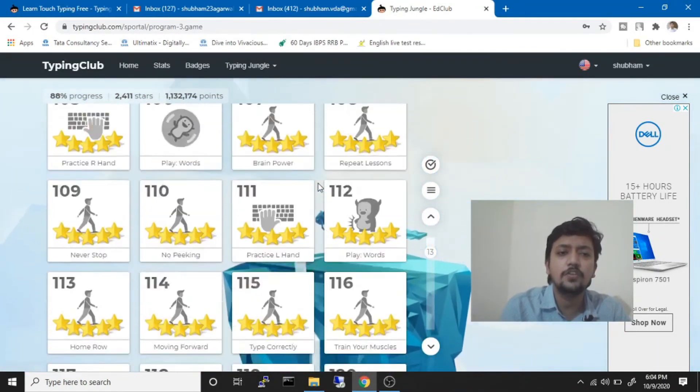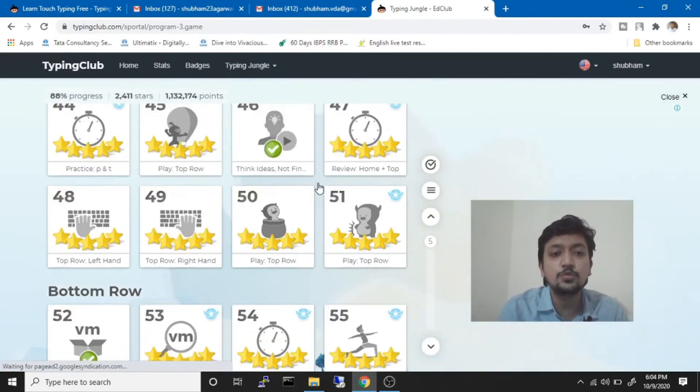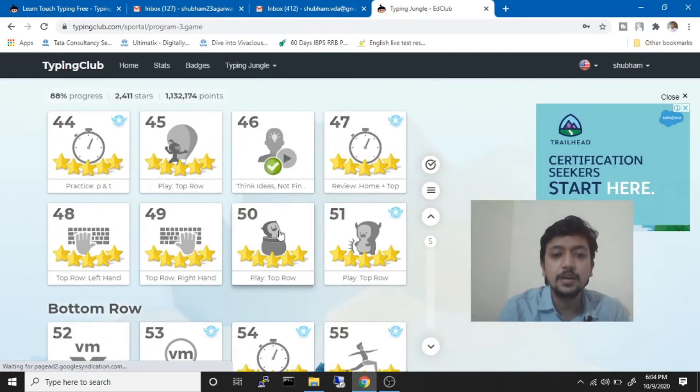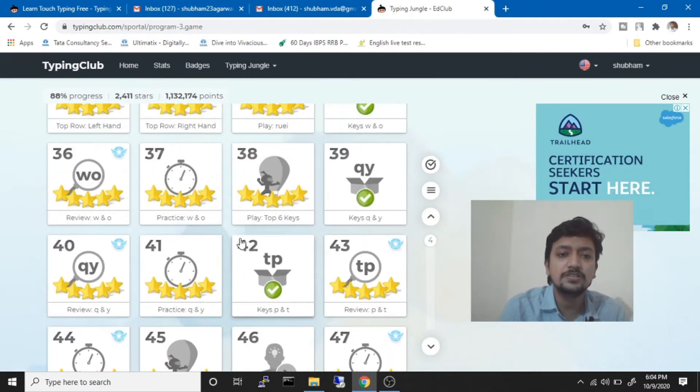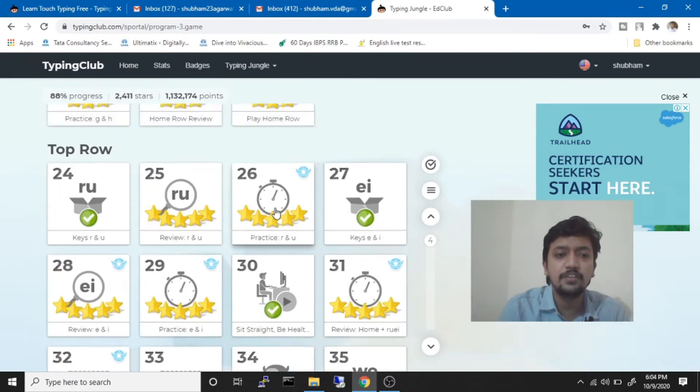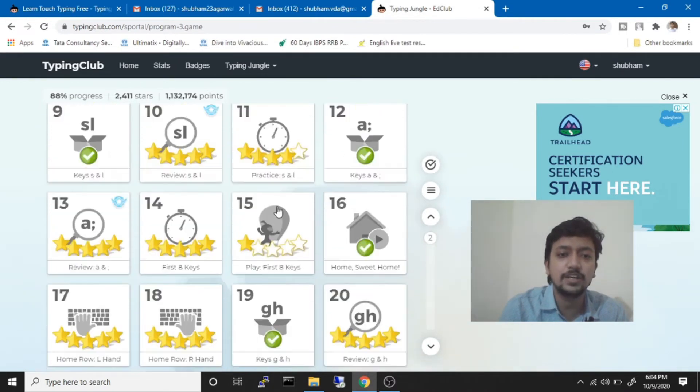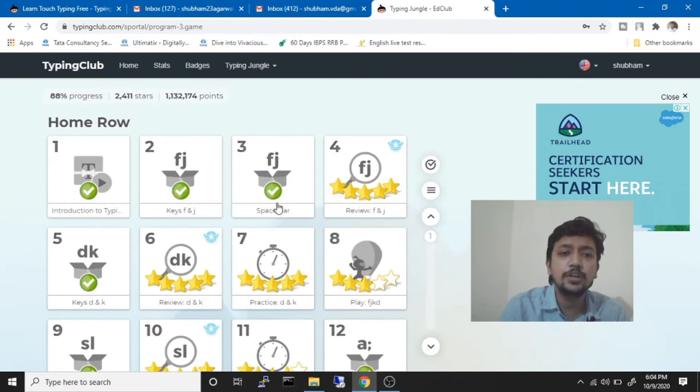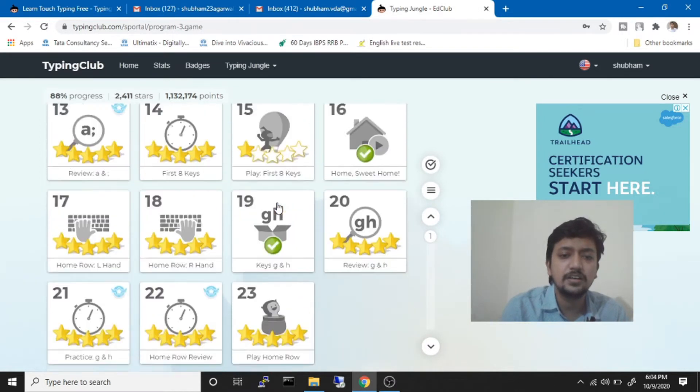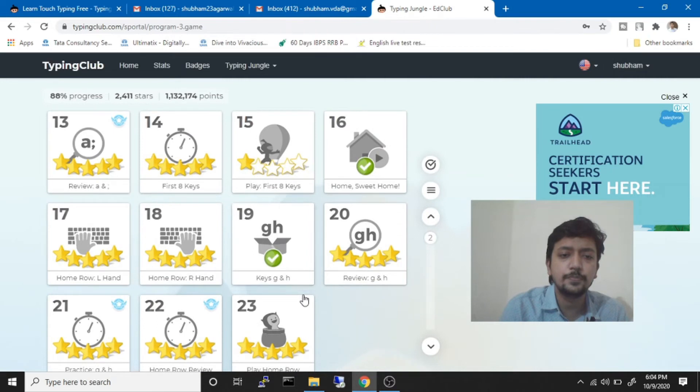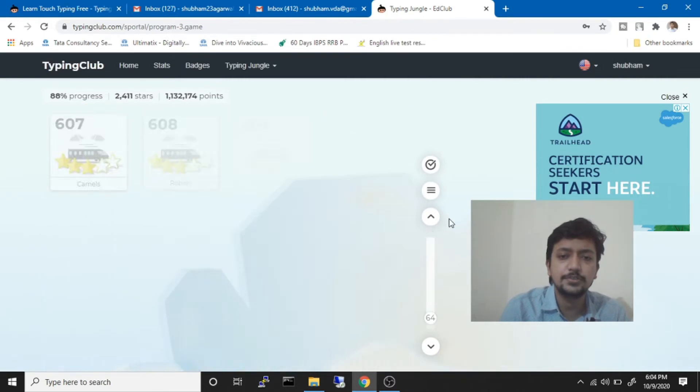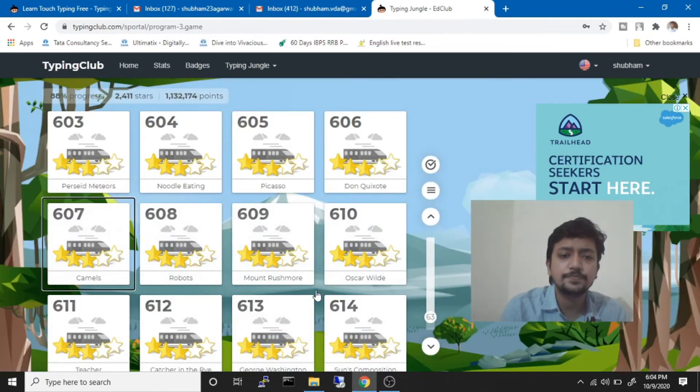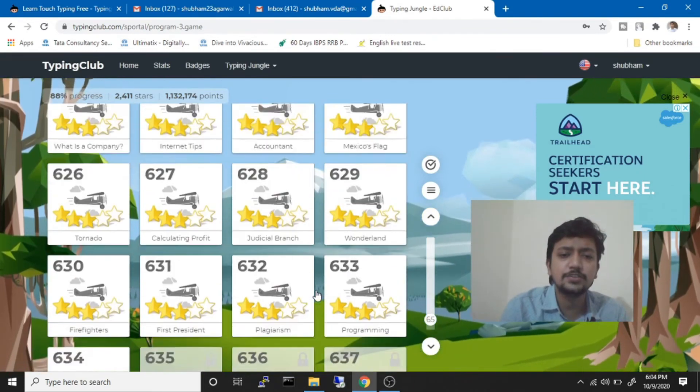Whenever it asks you to pay money, it will ask you to pay money on some Playwords courses or Playword lessons. What we need to do is just skip that. Let me show you. Like, it will ask you to pay money for some particular lessons.